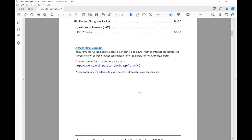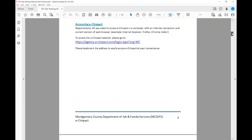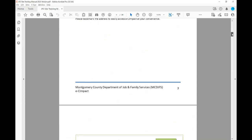When accessing EC Impact, all you need is a computer with an internet connection and a current version of a web browser, such as Internet Explorer, Firefox, Chrome, or Safari. To access the EC Impact website, please go to the email that's been provided for you. It can also be found on our county website within the RFP. Please bookmark the address to easily access EC Impact at your convenience.